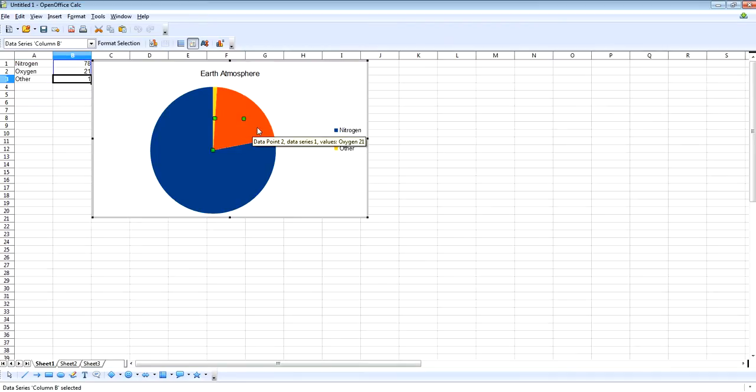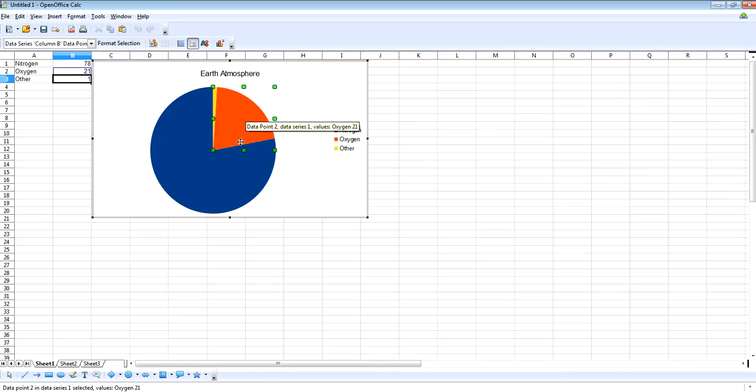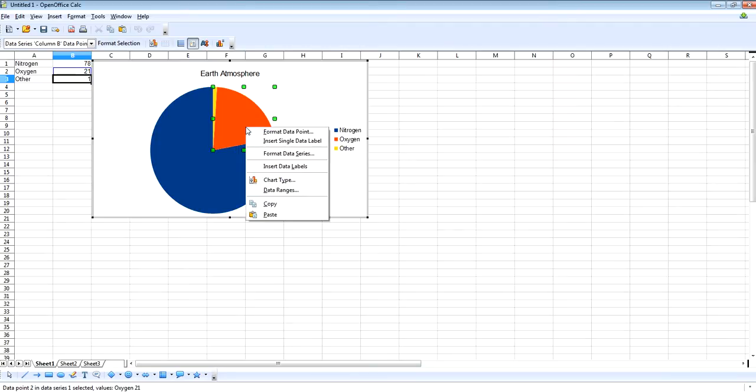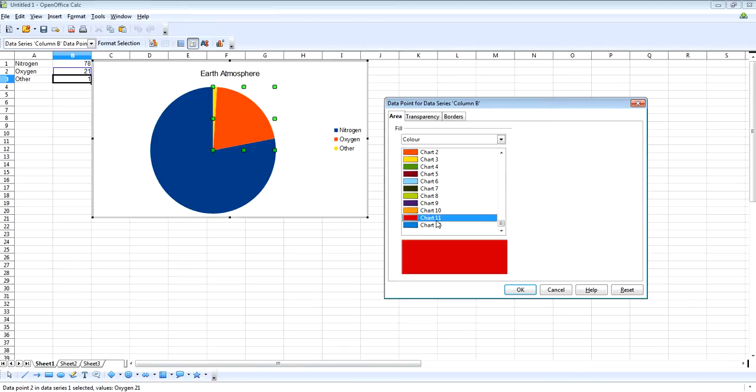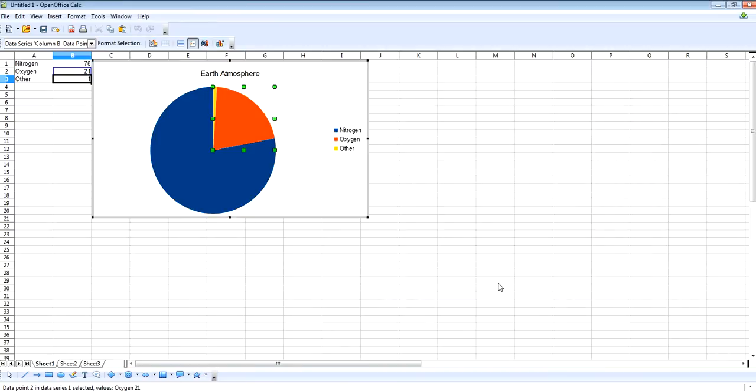Now if we click this bit here, you can change the colour. Usually, oxygen is red just by a convention in chemistry. So if you click on that section, right click and then format data point, this will allow us to change the colour. So we'll probably make it red and then click OK.